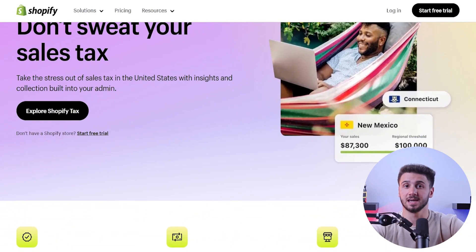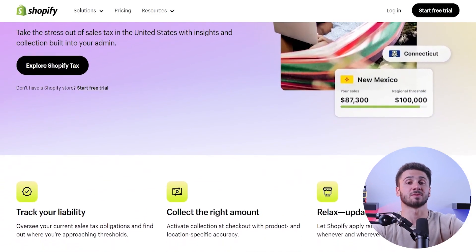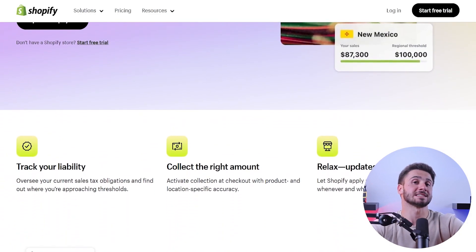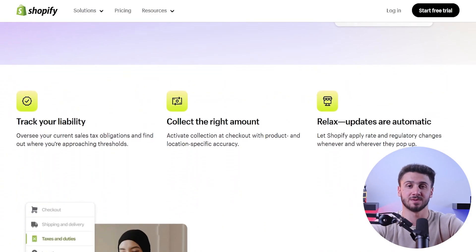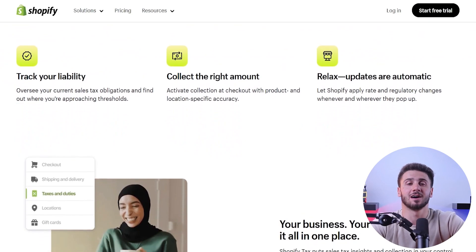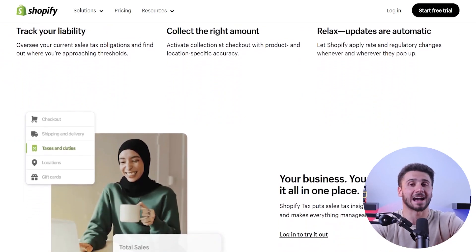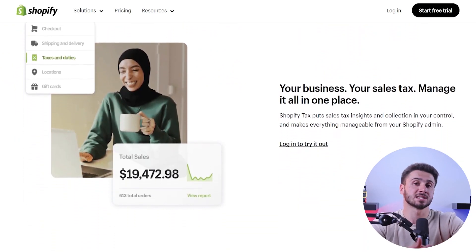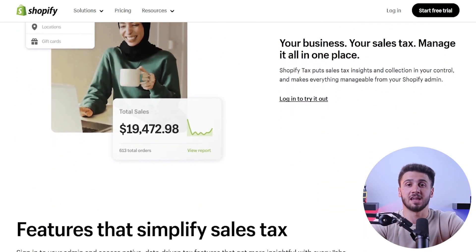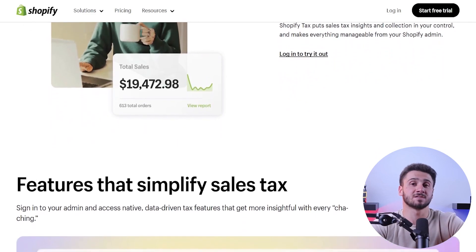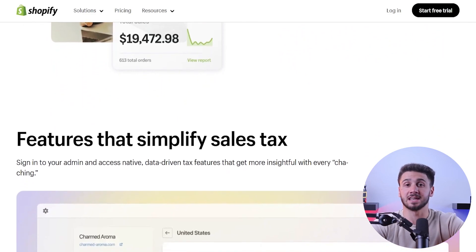Complying with tax regulations is crucial for any e-commerce business, but it can be a complicated process. That's why Shopify simplifies tax management by providing automatic tax calculations based on the customer's location, and you can access this feature in the settings.